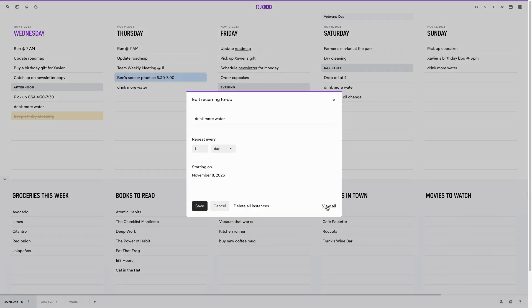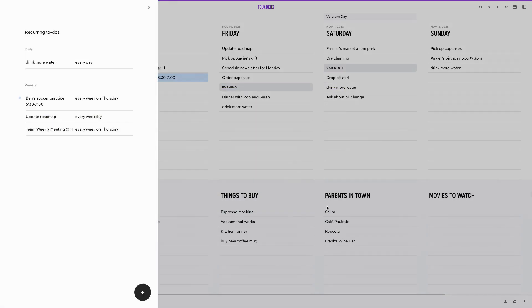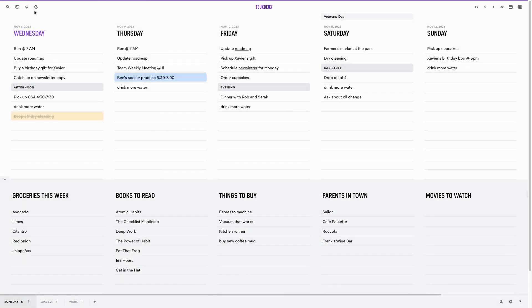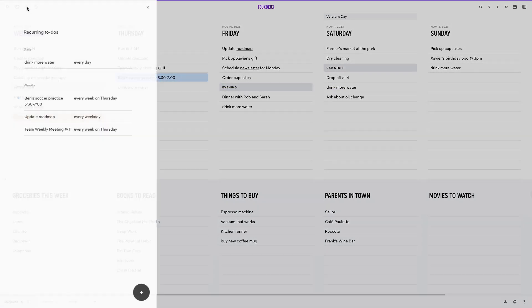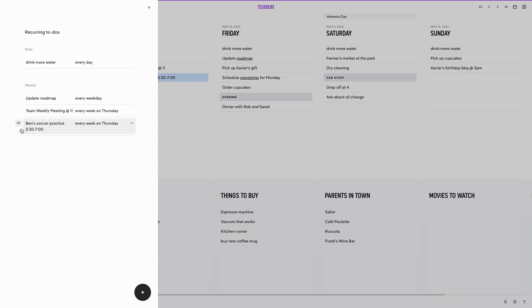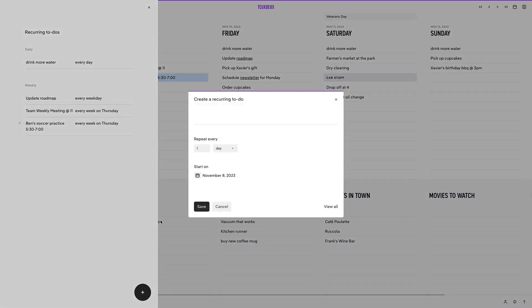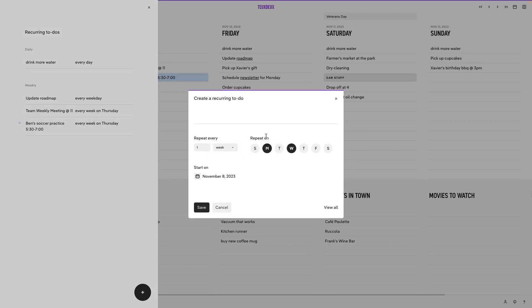View All will open up the recurring to-do sidebar, which is also accessible from the recurring icon in the top left corner. This is where you can manage all your recurring tasks in one place, create new ones, and sort them by frequency as well. Creating or editing recurring to-dos from here gives you more granularity with how these to-dos will repeat.